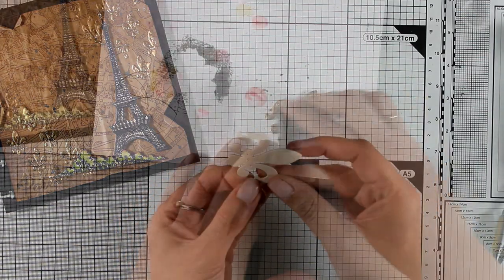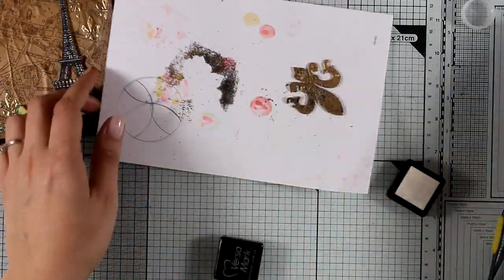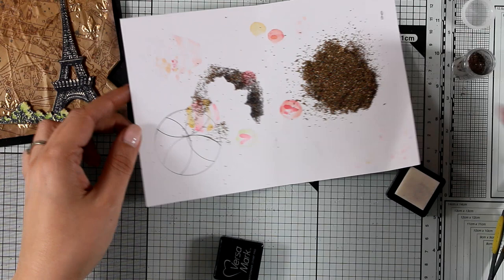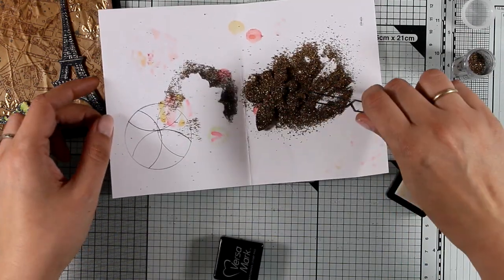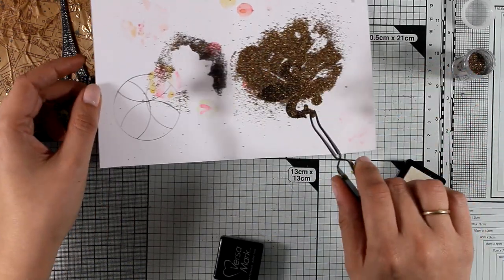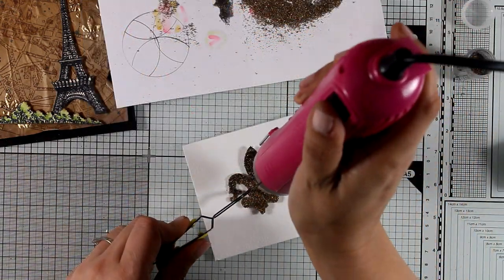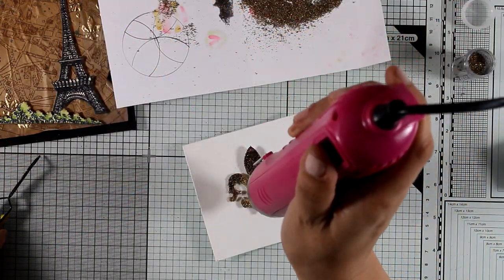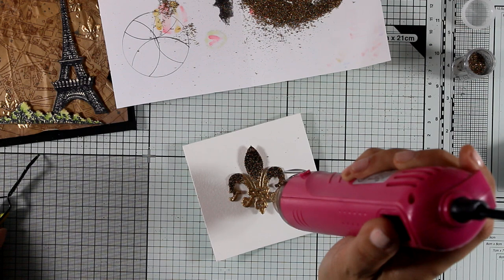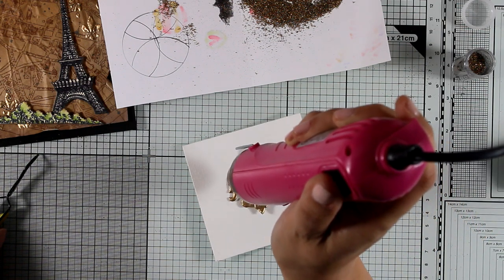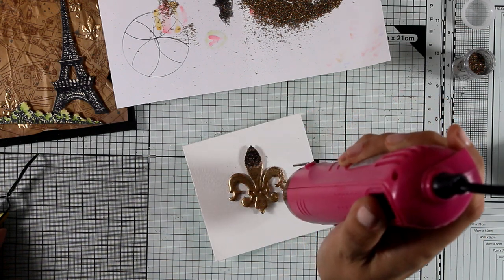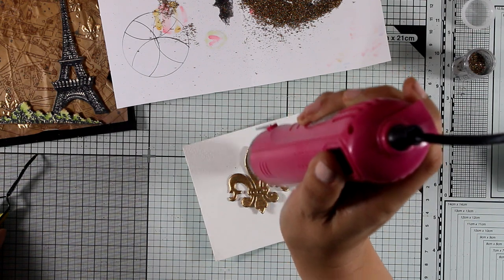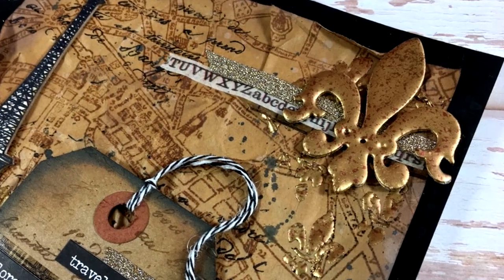I covered this die cut with Versamark ink and I embossed it twice. I actually used the same embossing powder as I did for the background, the Aged Gold chunky embossing powder, and you'll see how beautiful it's going to turn out as if it's an embellishment that was pre-made. And I'm going to insert here a close-up photo of the finished project so you can see how beautiful it looks.